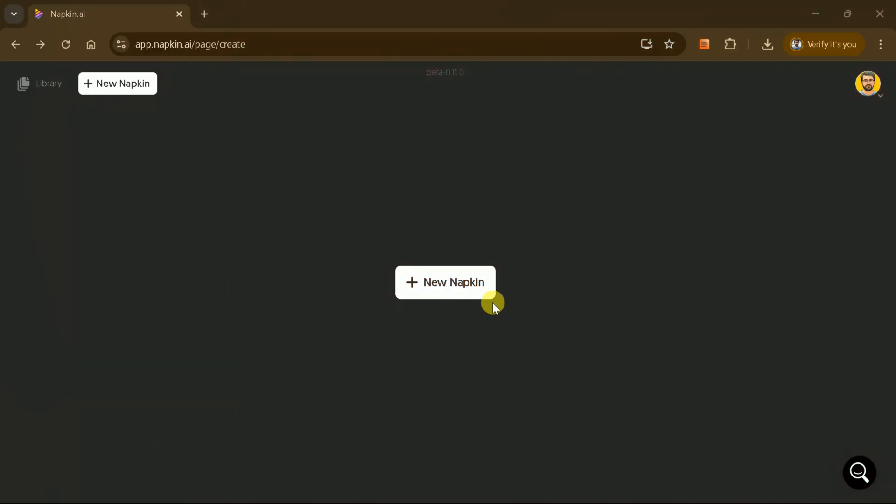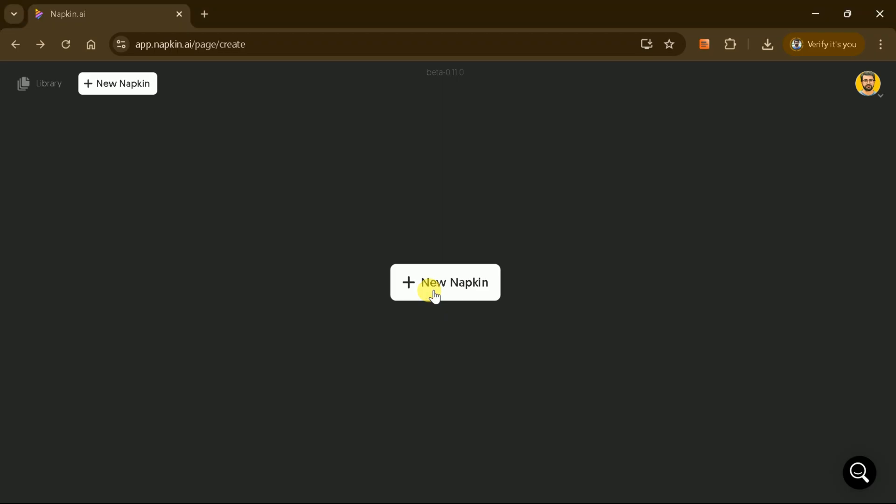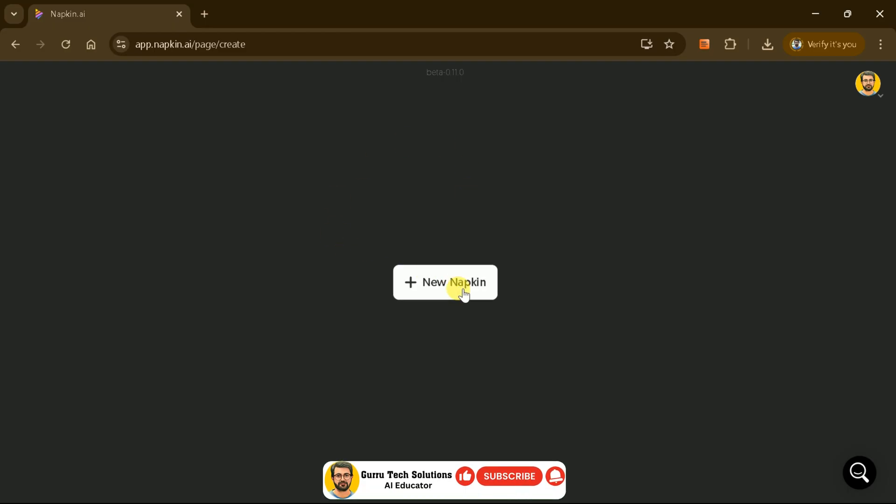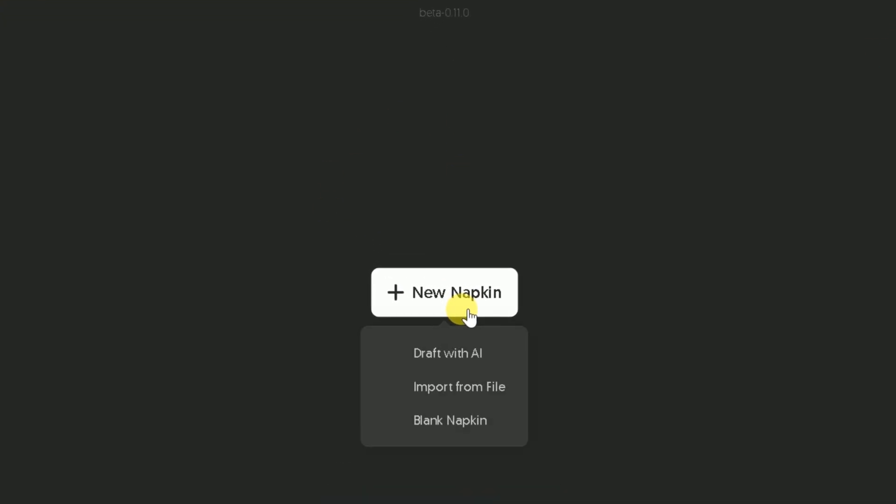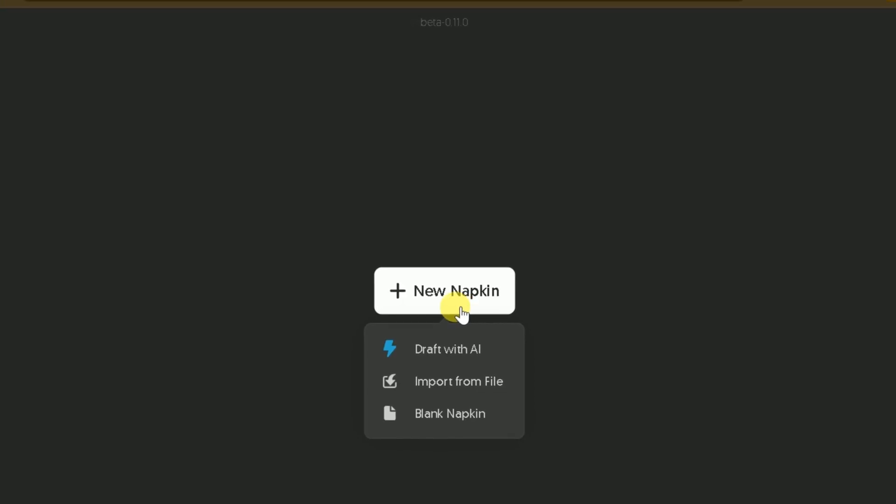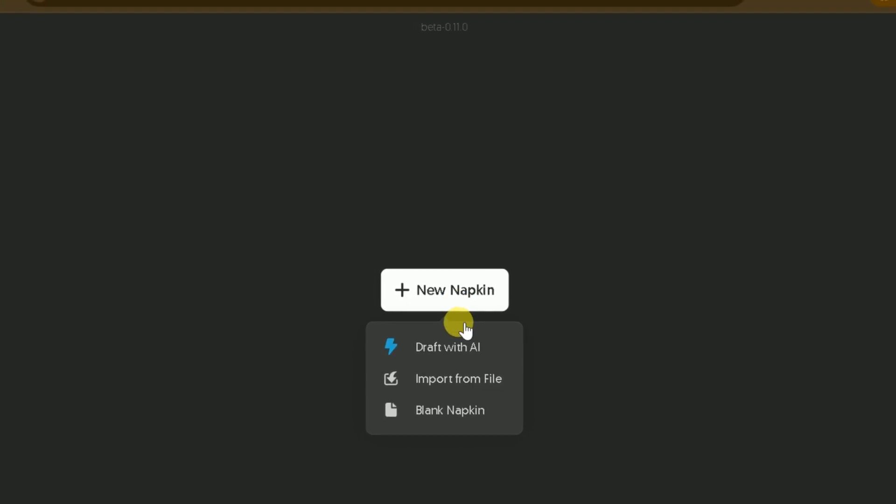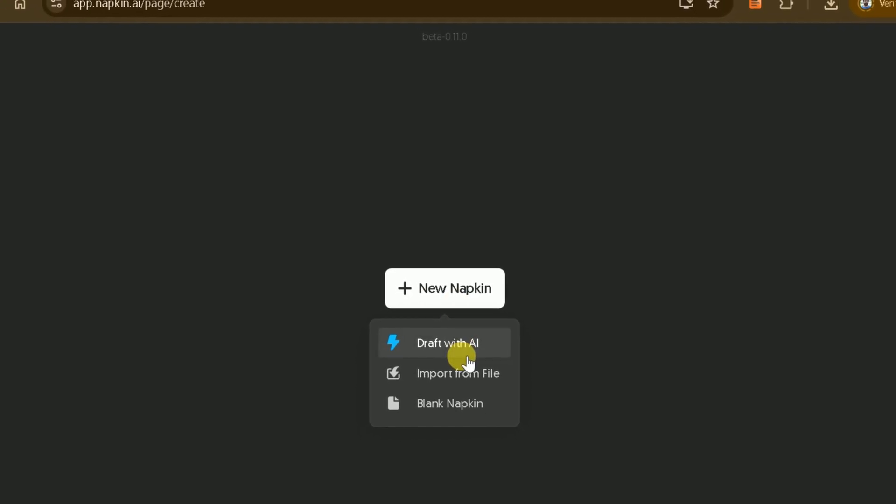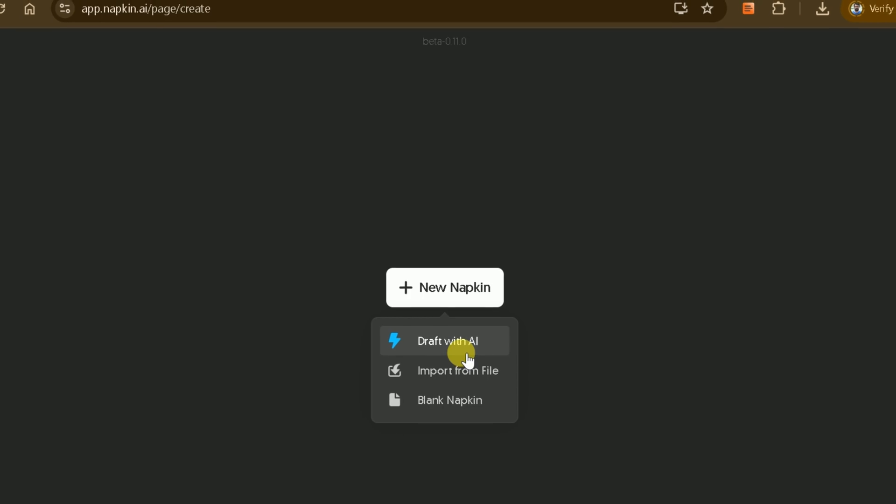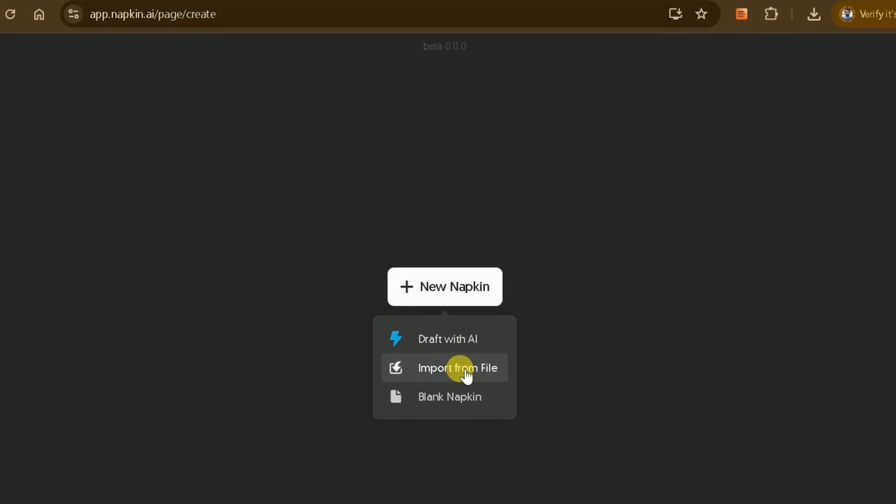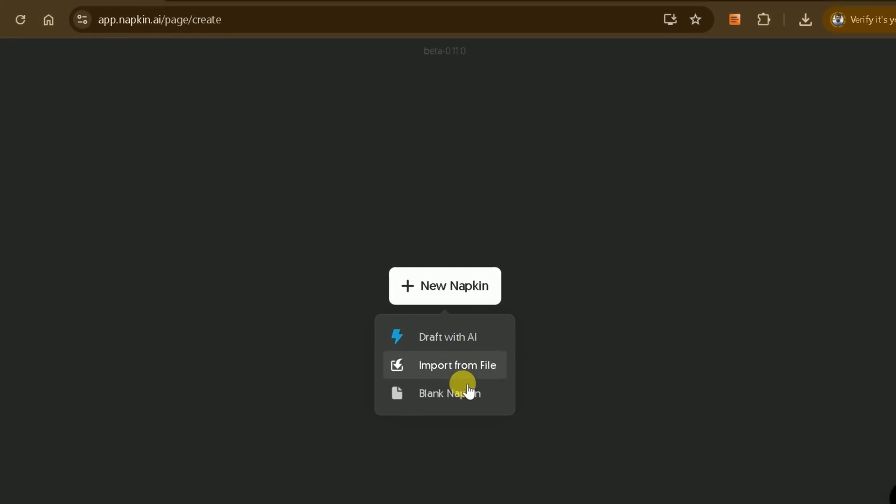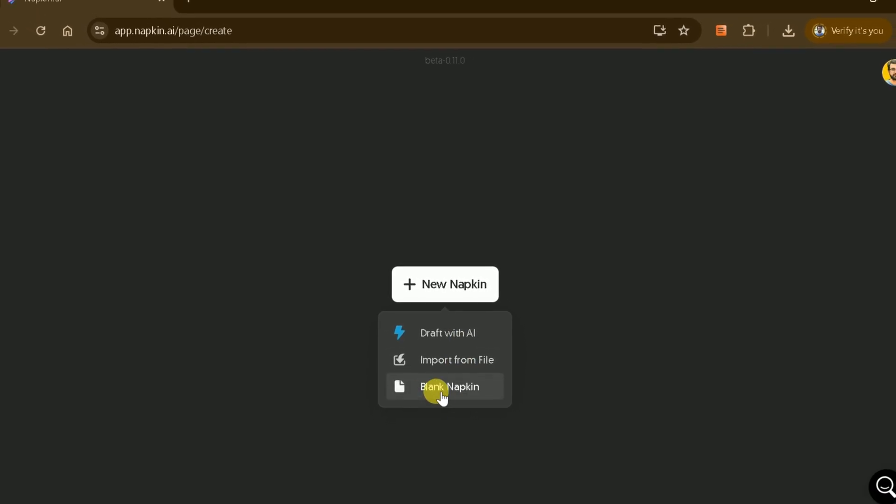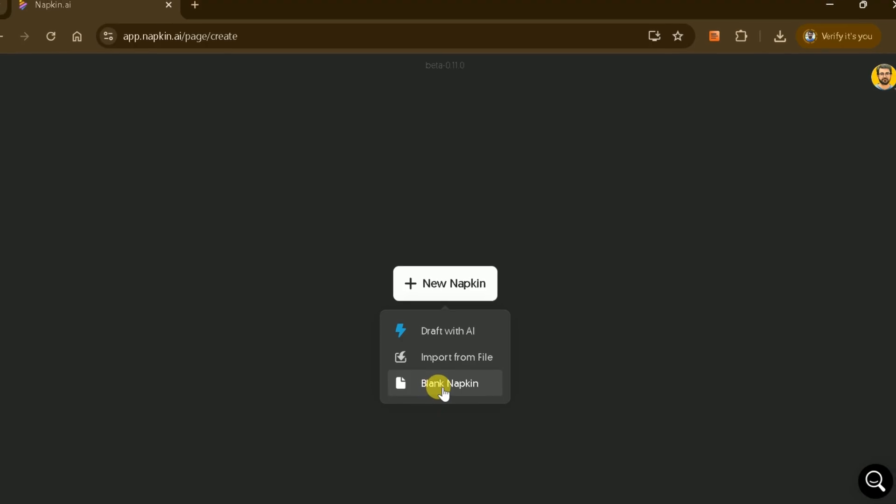First, let's access the official site of Napkin AI. Once logged in with your credentials, you'll be greeted with a user-friendly interface. Napkin AI allows you to import text from your files, generate text using its AI feature, or start with a blank napkin where you can input your text and create diagrams.